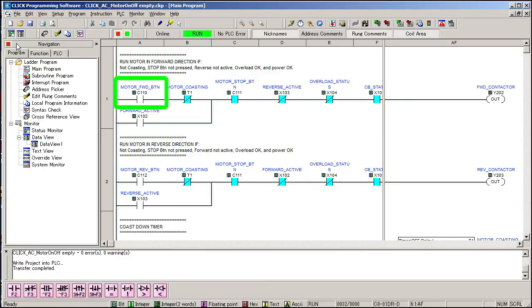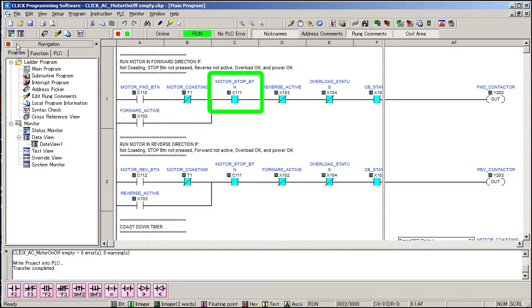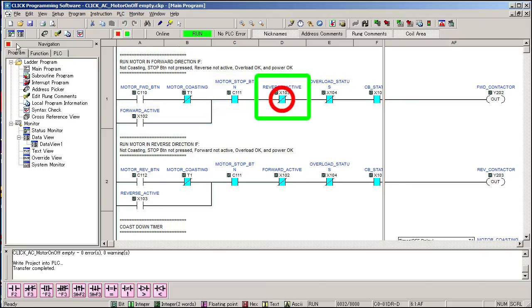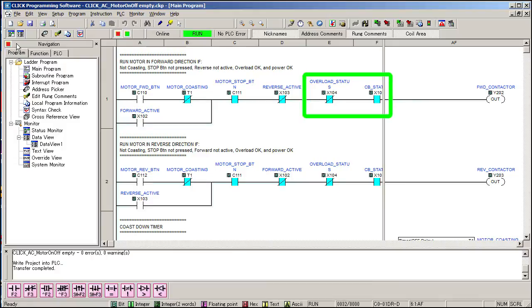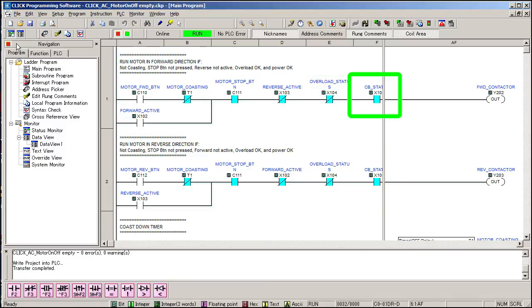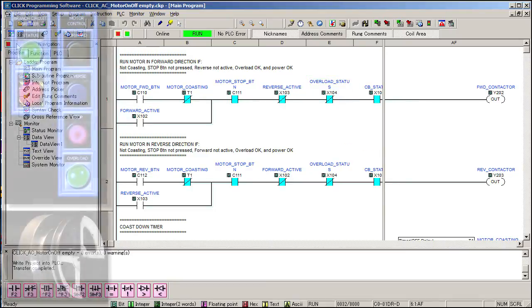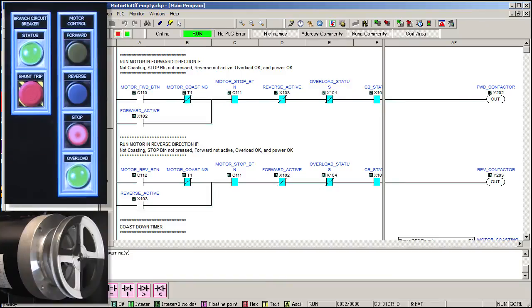So, this tells us that the forward button is not being pressed, the motor is not coasting, the normally closed stop button hasn't broken the circuit, the reverse contact is not active, and the power and the overload are good to go. If we press the overload test button, we see that go inactive and if we flip the motor circuit breaker off, we see its AUX contact open up. Great, looks like things are working.